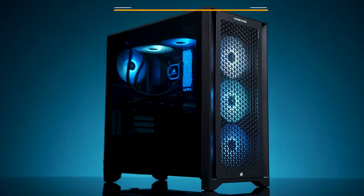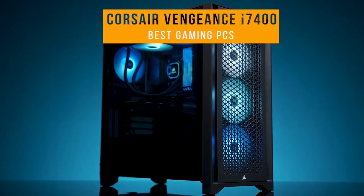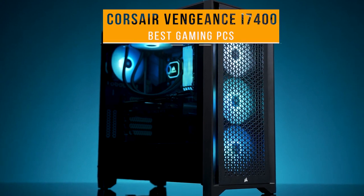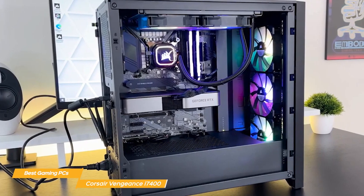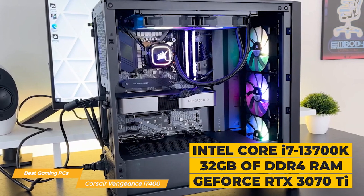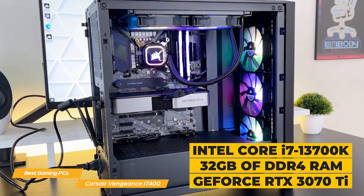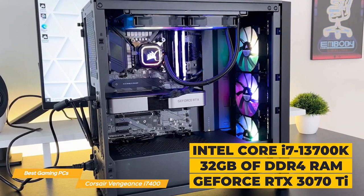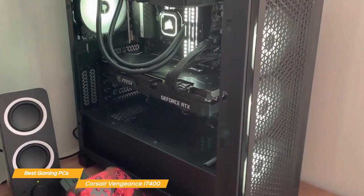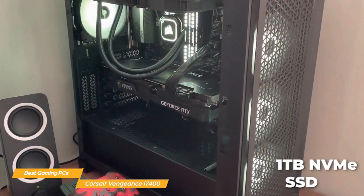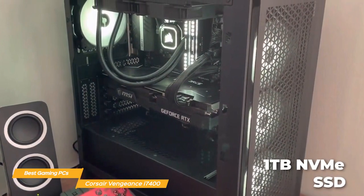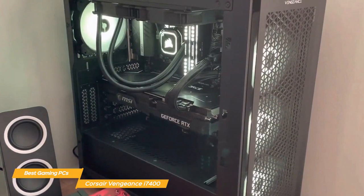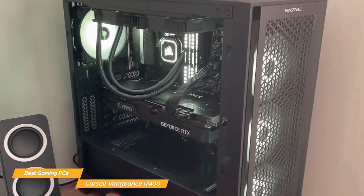And last on my list is the Corsair Vengeance i7400. The Vengeance i7400 is a great all around high performance gaming machine. With an Intel Core i7-13700K processor, 32GB DDR4 RAM, and an NVIDIA GeForce RTX 3070 Ti graphics card, it has a lot of horsepower. It also comes with a 1TB NVMe SSD, which means lots of lightning fast storage for all your games and applications. And with all this power, it can handle everything you throw at it. So you can play at high settings with solid frame rates and no lag whatsoever.